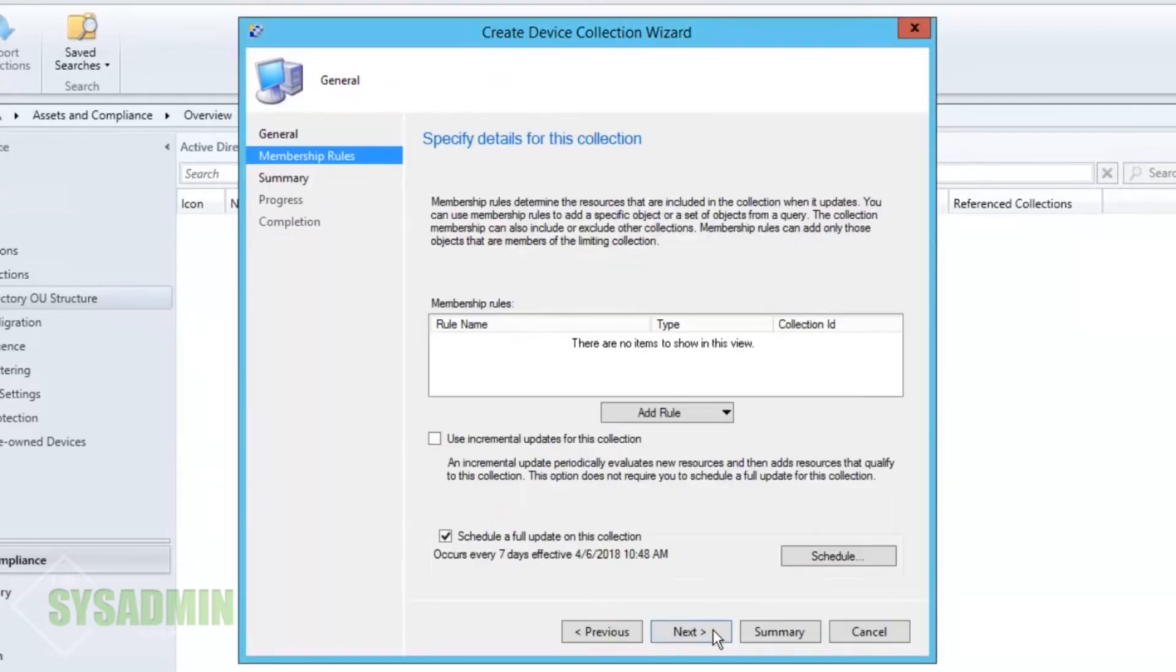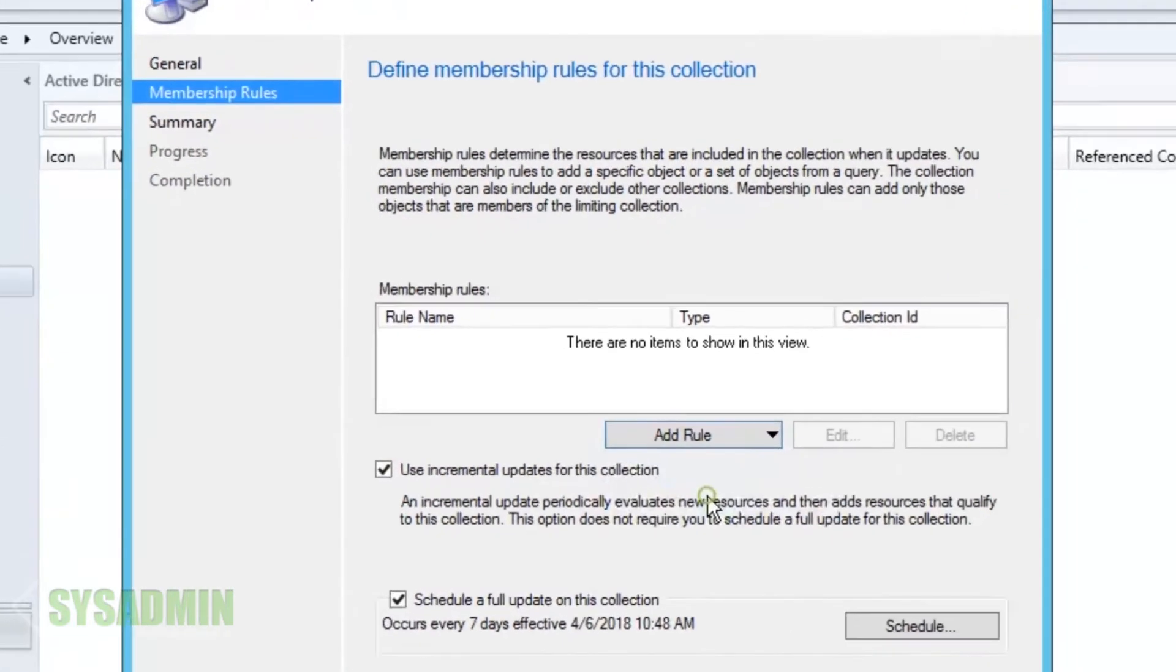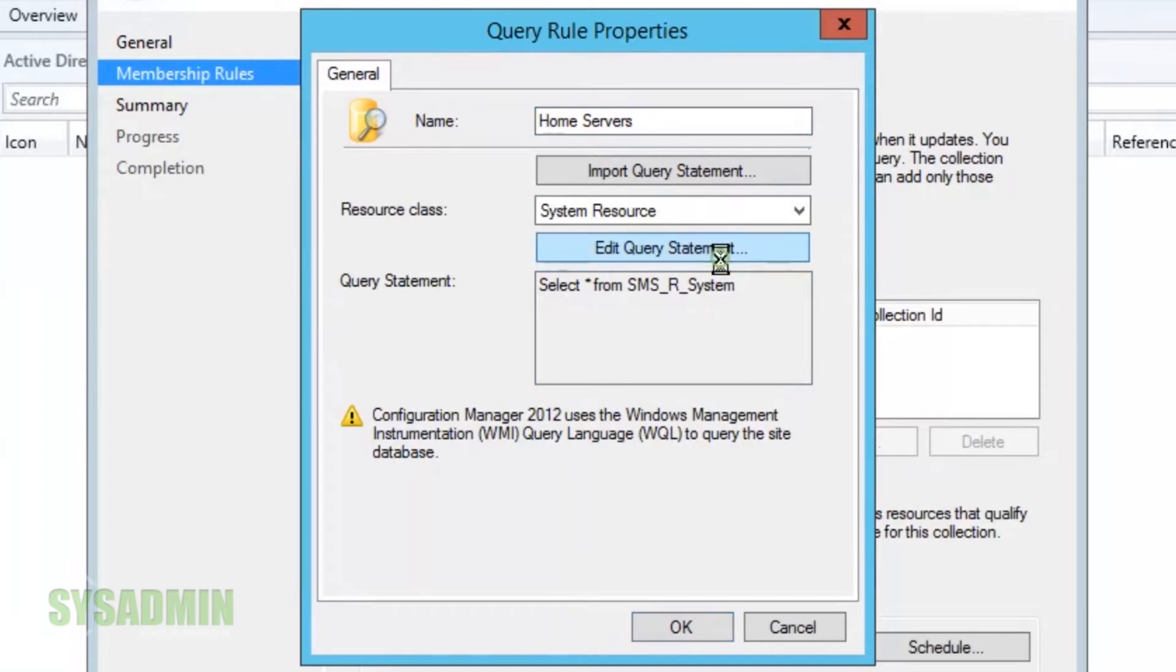We'll go ahead and select next and now we're prompted with the definition for the membership group. So we're going to click on add rule. We're going to query the rule and then from here we're going to type in home servers. We're going to edit that query rule, query statement.